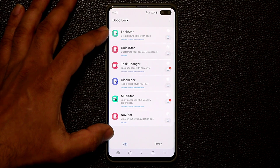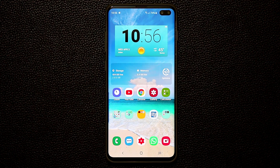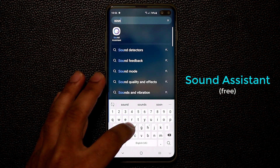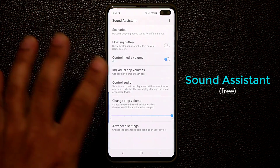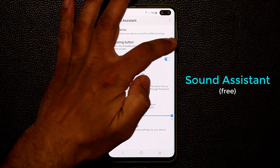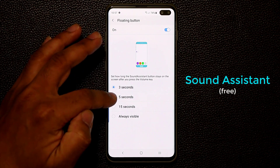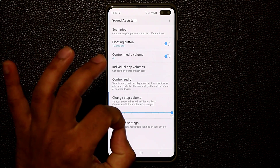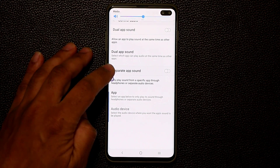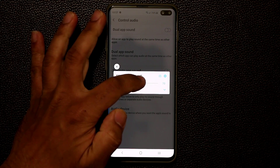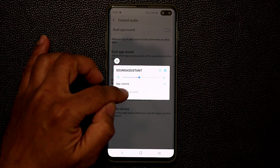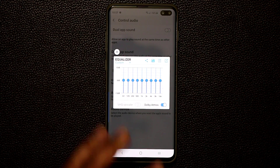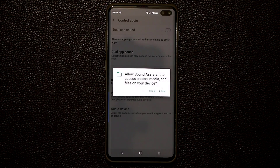The next application is called the Sound Assistant app. Go to the Galaxy Store and search for 'sound assistant' — it's free to download. The biggest feature is the floating button: enable it and set a timer, like fifteen seconds, so every time you click volume up or volume down it gives you a floating sound button. When you tap on it, it expands to give you more options — you can control volume, access an equalizer, and turn Dolby Atmos sound on and off. When you're done you can click save and give your preset a name.